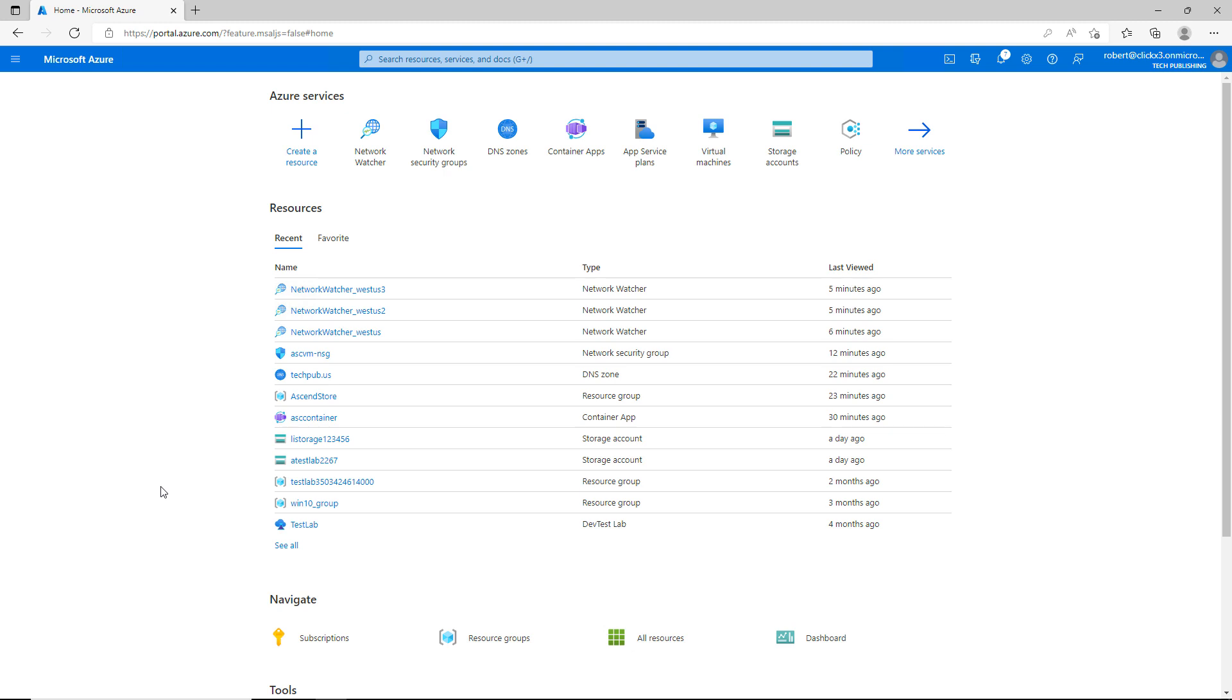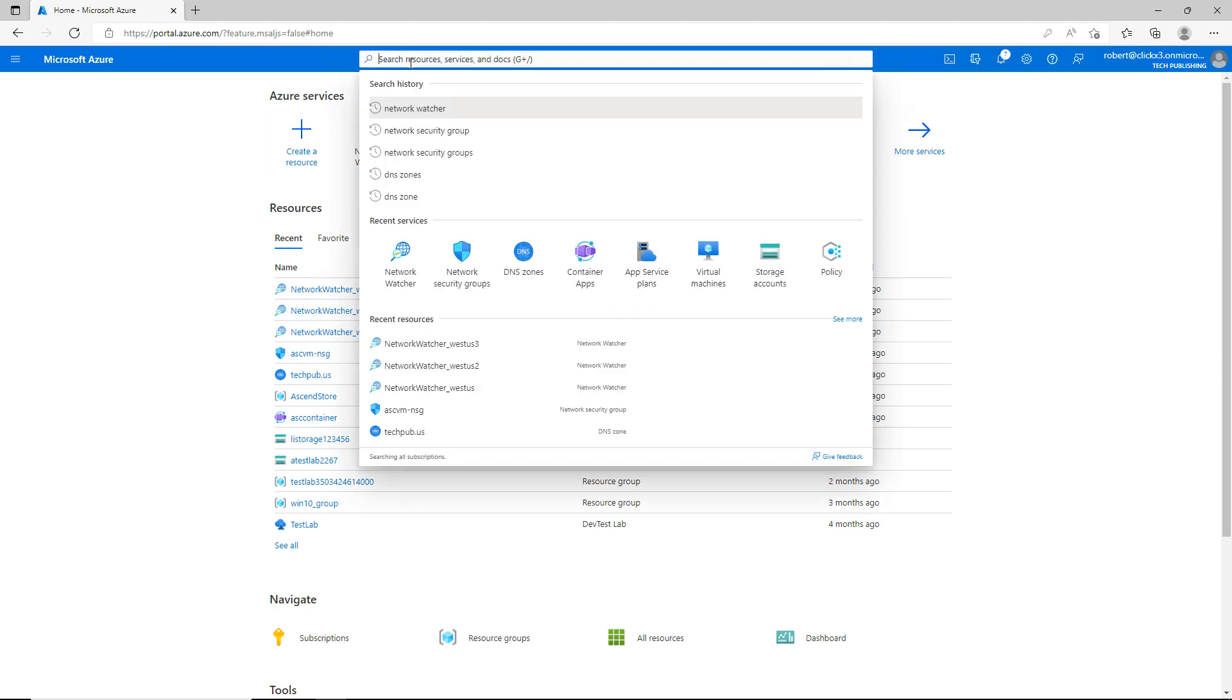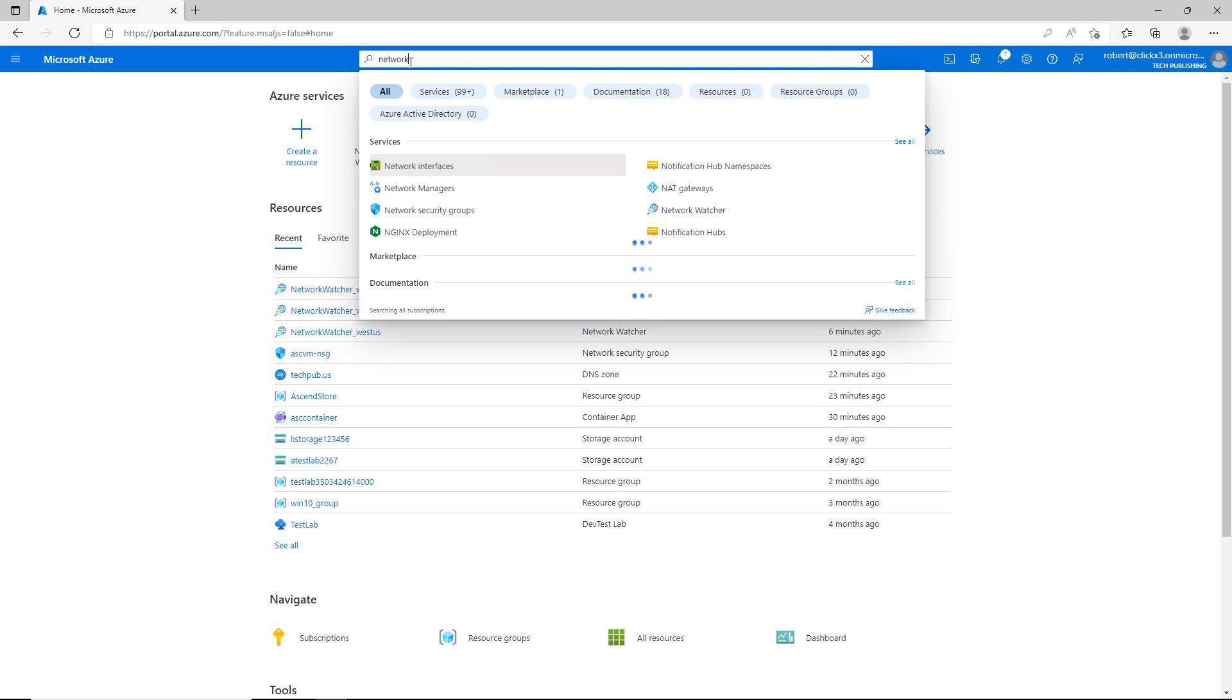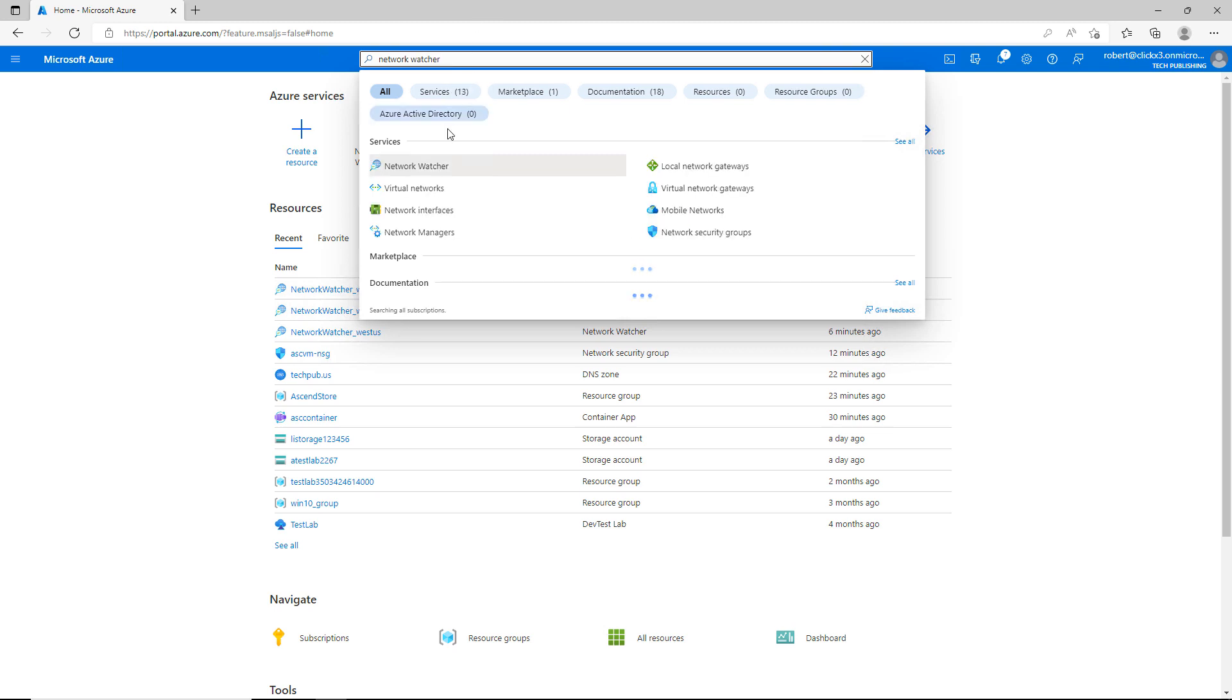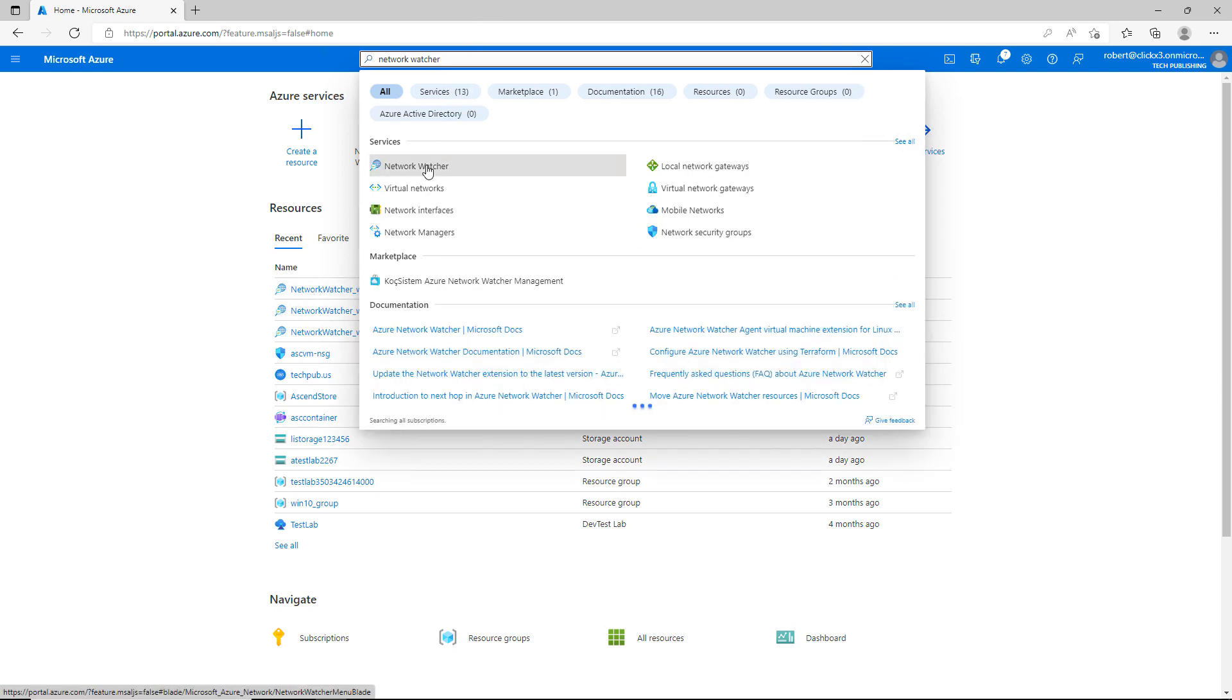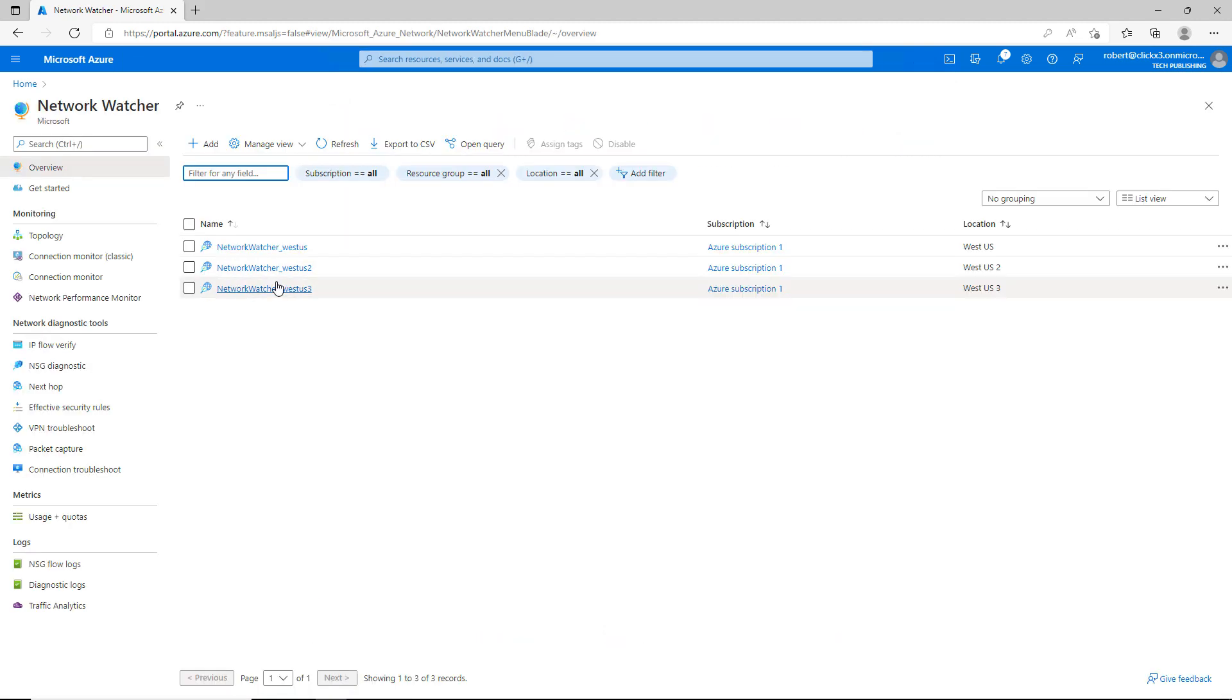Network Watcher has some excellent tools to help troubleshoot connectivity to and from your Azure resources. So I'll go to the search at the top and type in Network Watcher, and then I'll go ahead and click on that option once it pops up.